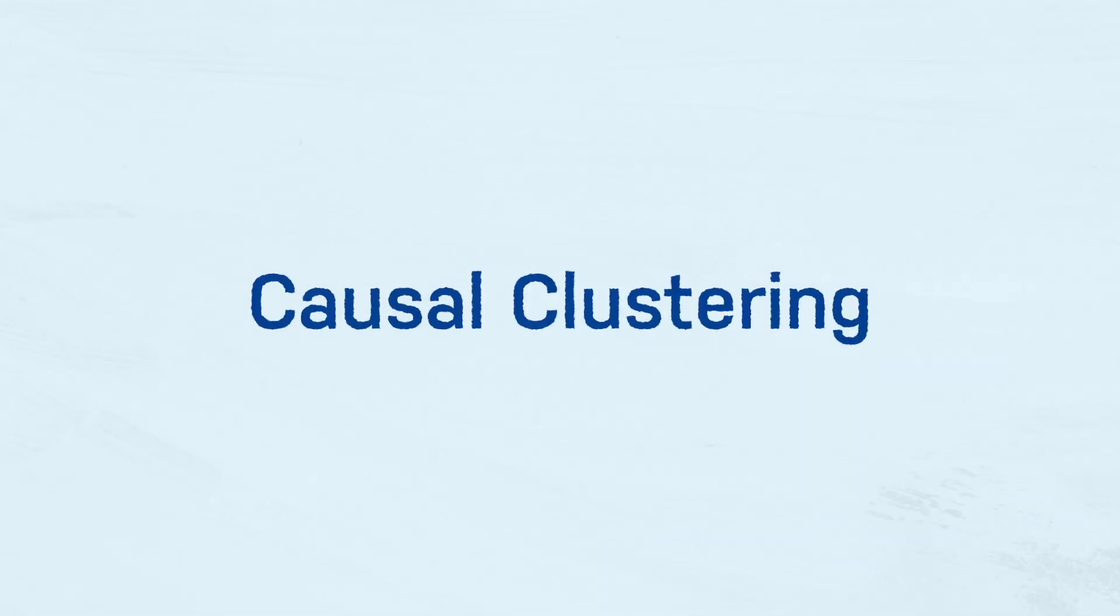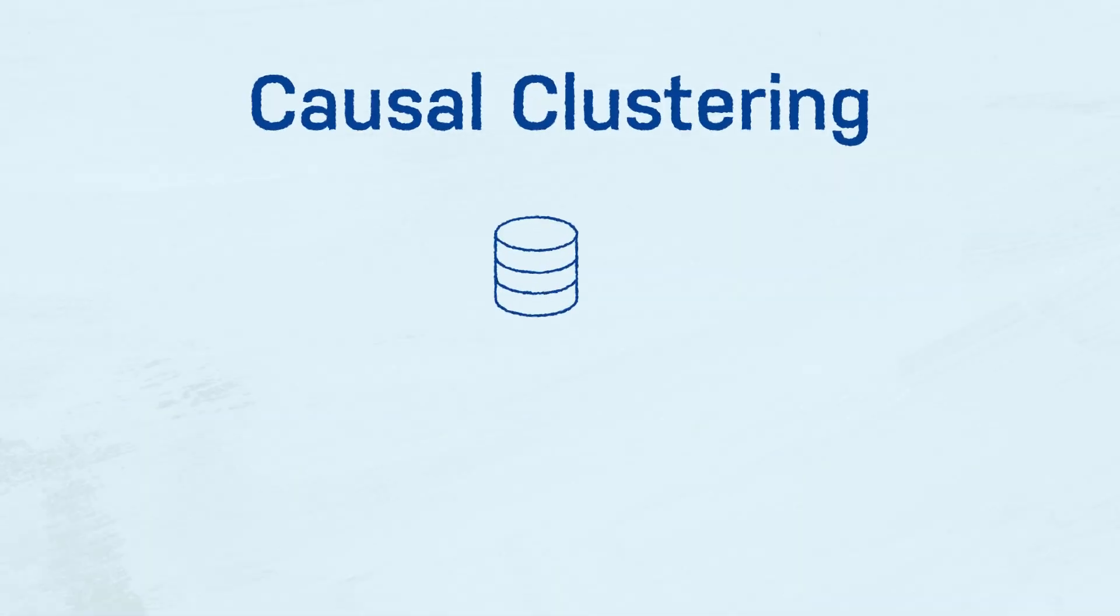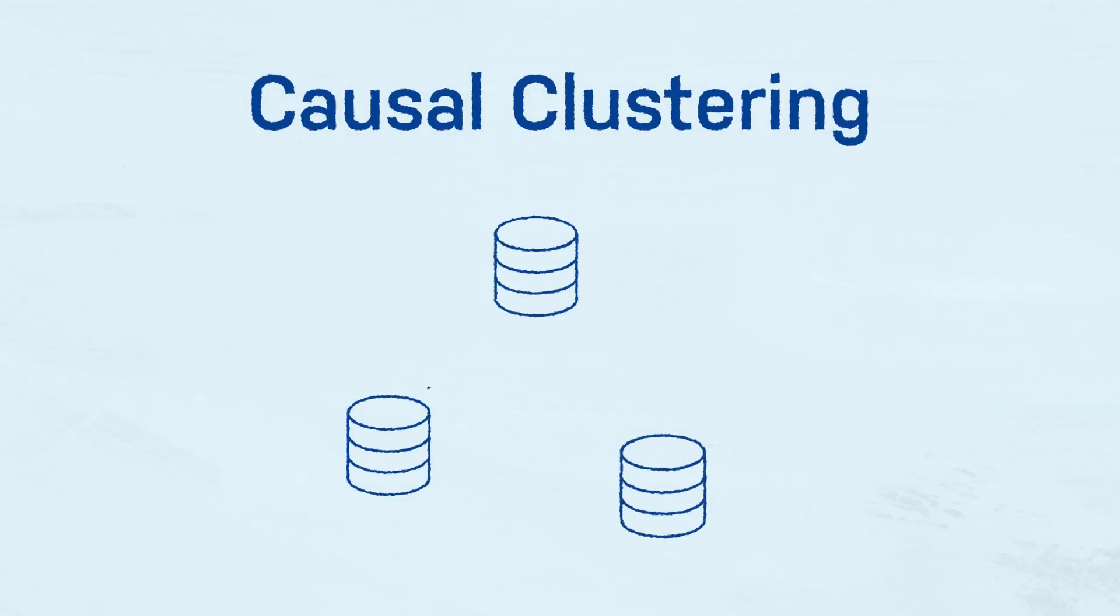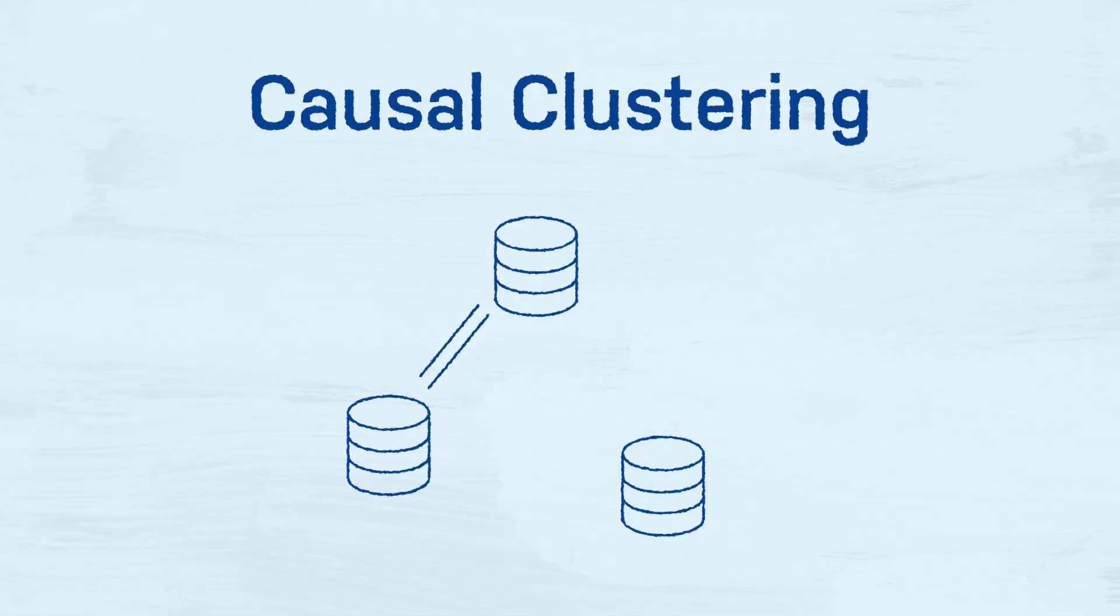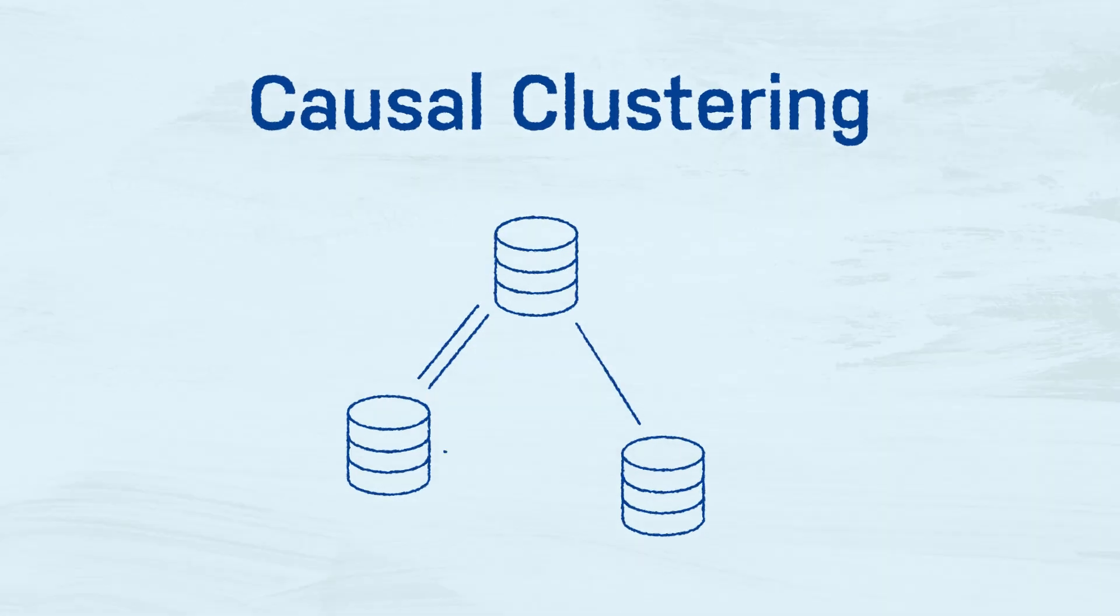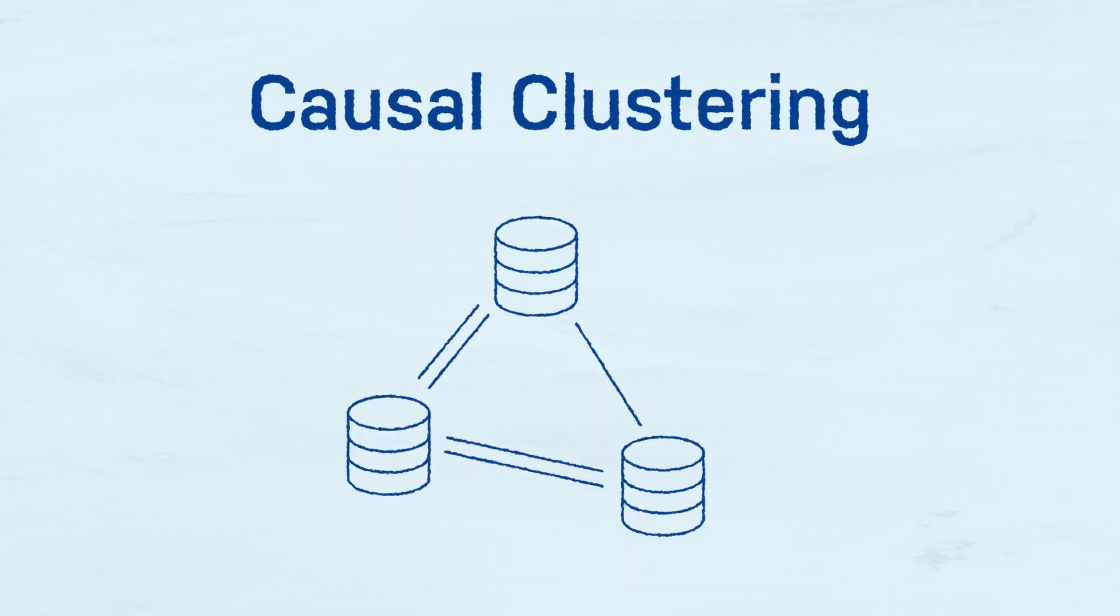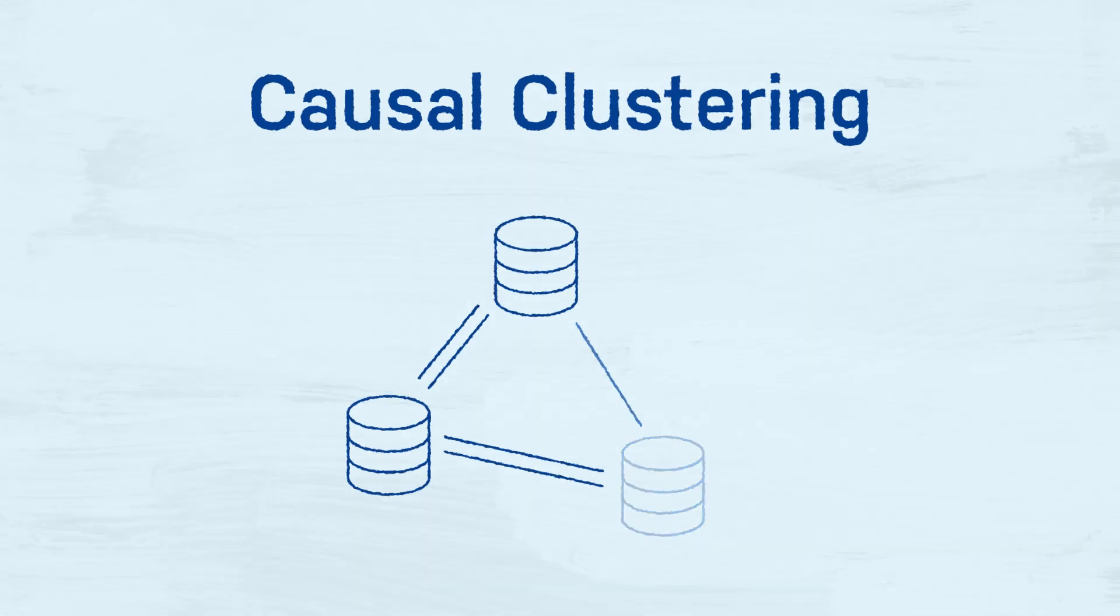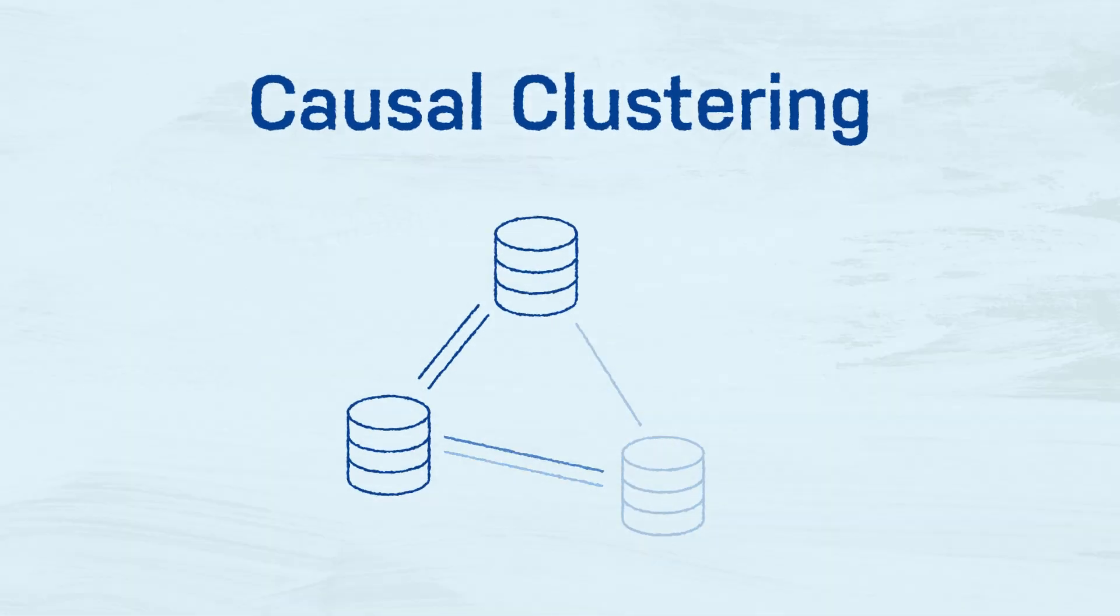Causal clustering is an extension of that model, one that allows multiple Neo4j processes to coordinate copies of your database, guaranteeing data safety if whole machines or even entire data centers fail.